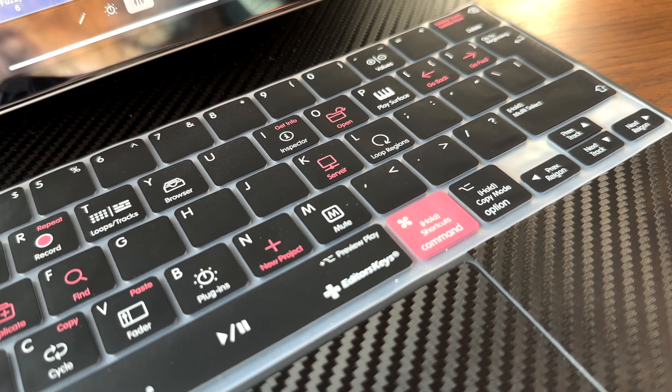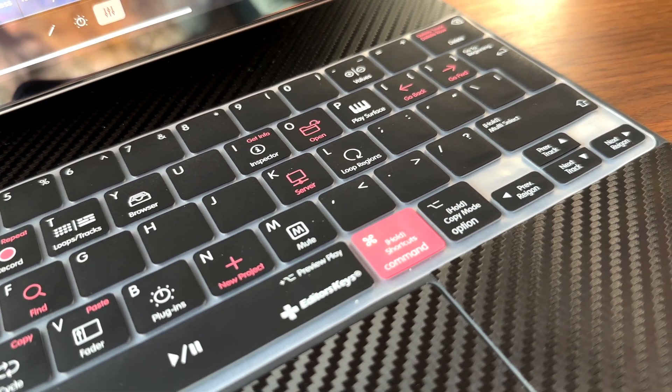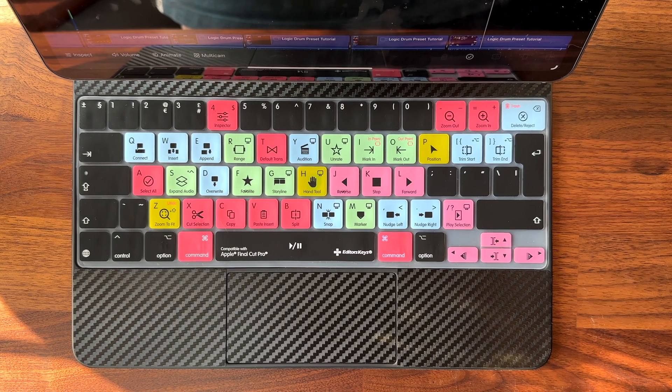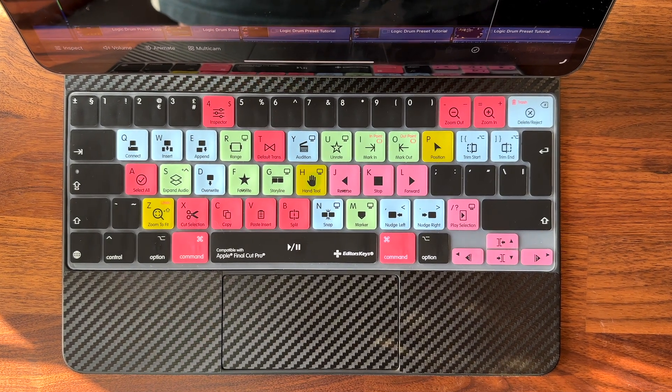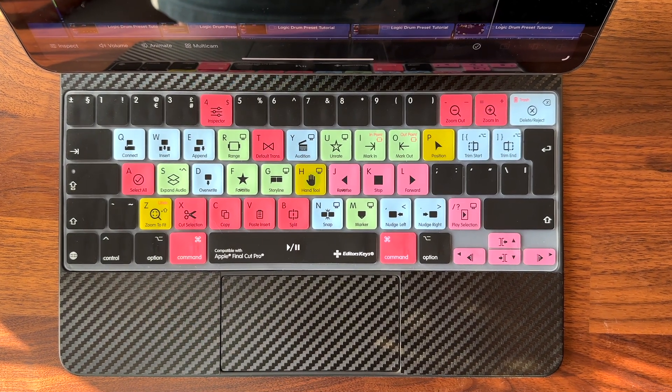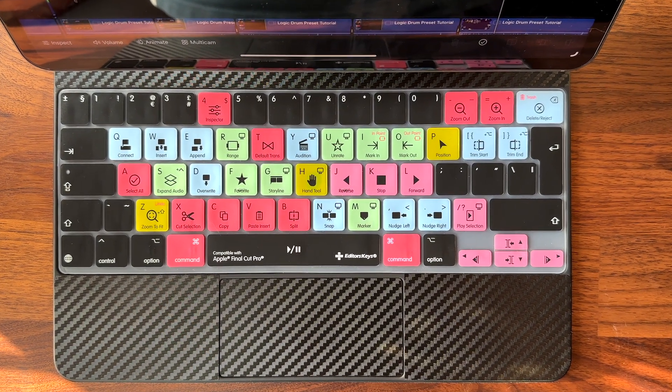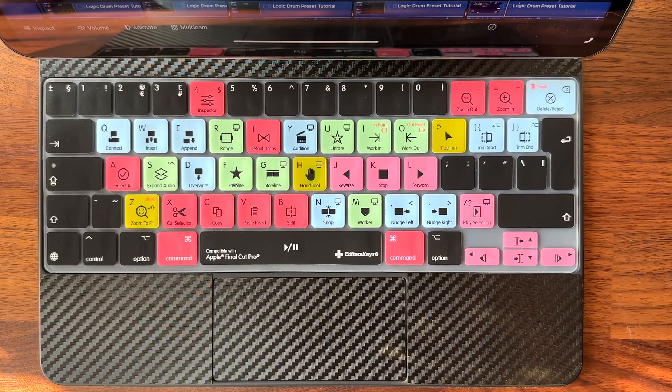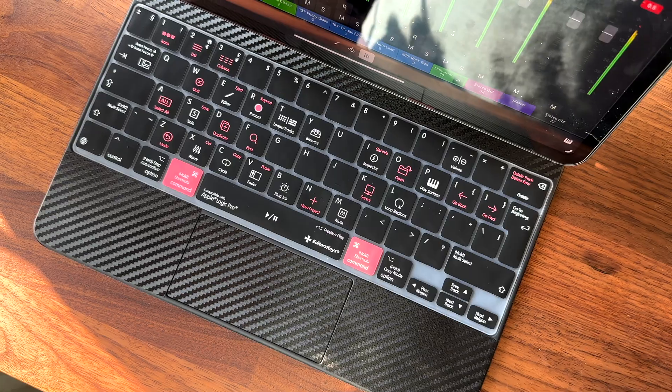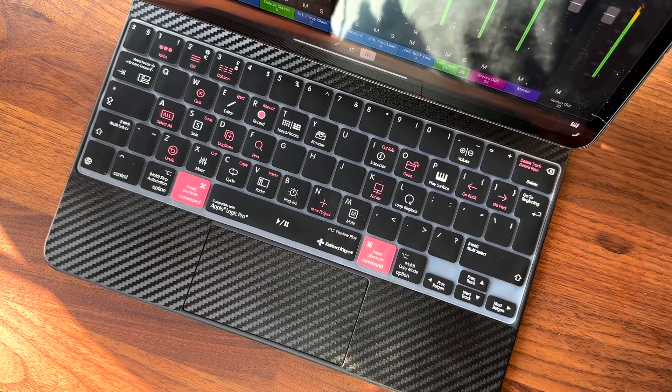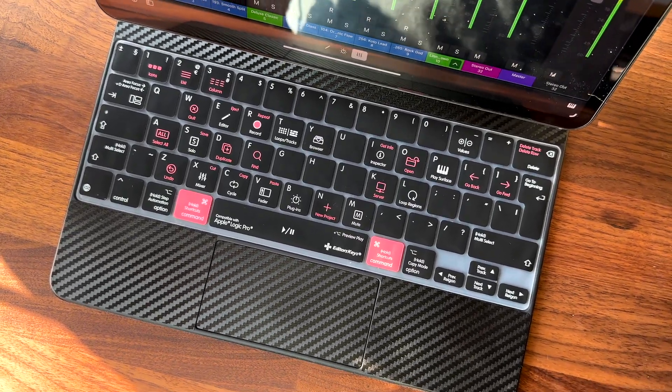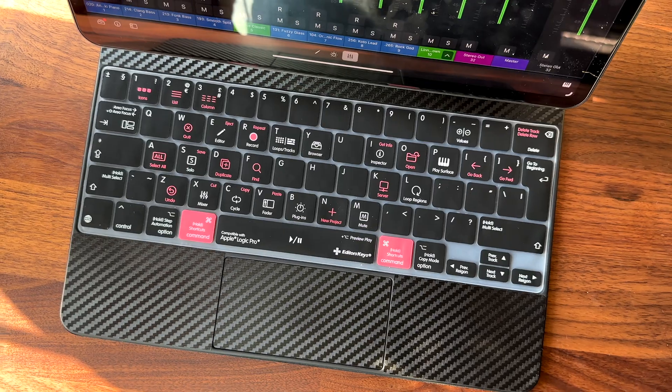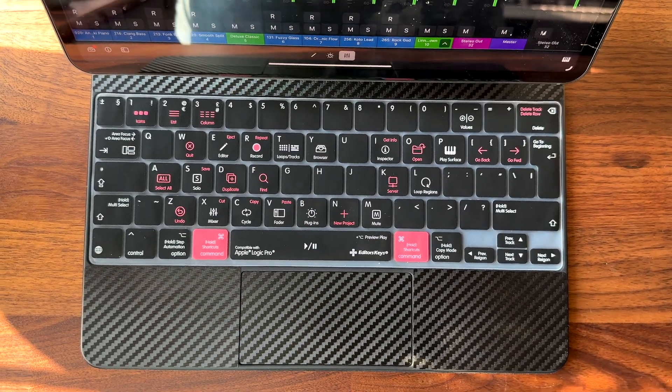The covers work well with the Magic Keyboard design as it sits within the groove of the device. Because of the thinness of the cover, you can also leave this on the keyboard case when it is closed. When opening the Magic Keyboard, I found that the keyboard cover stays in place.